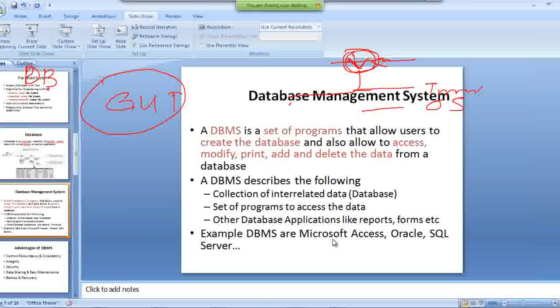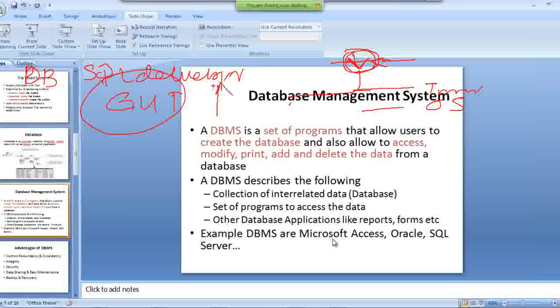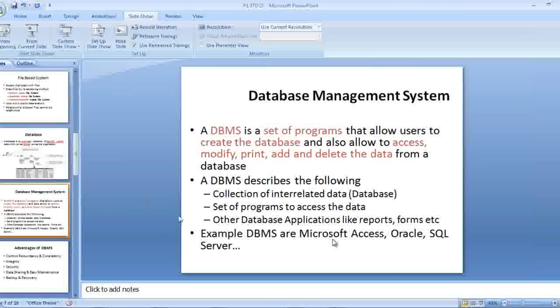To access data in data files, we use the database user interface. I've showed you before something called SQL Developer. SQL Developer is the user interface. By using that SQL Developer, they are accessing the data present in the particular database system.